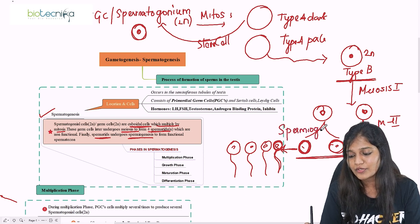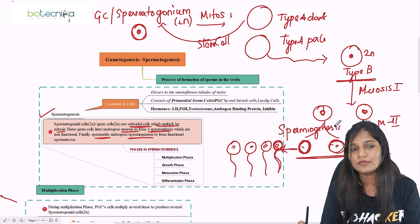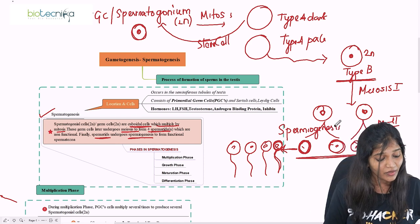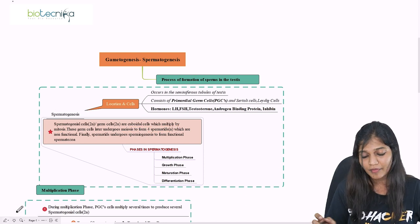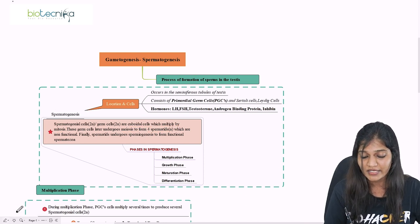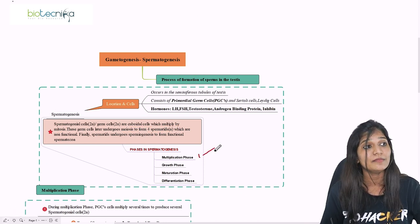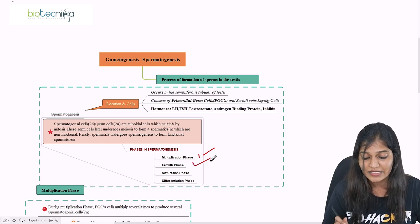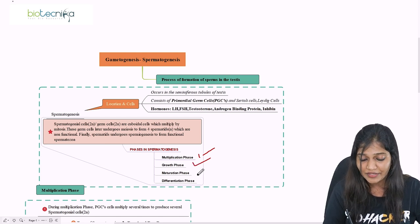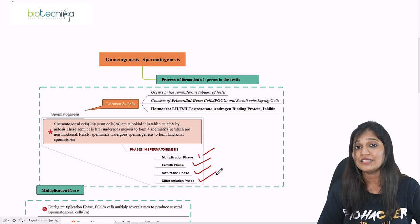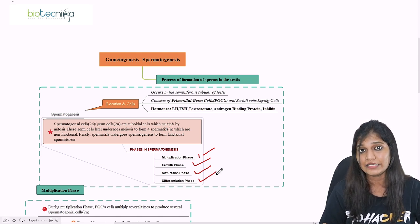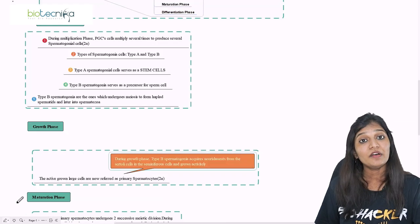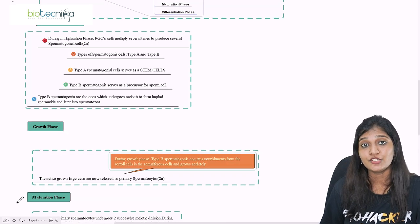This is the complete process of spermatogenesis. The phases involved are: first the multiplication phase, second the growth phase, third the maturation phase, and fourth the differentiation phase. Let's understand these phases in detail, starting with the multiplication phase.